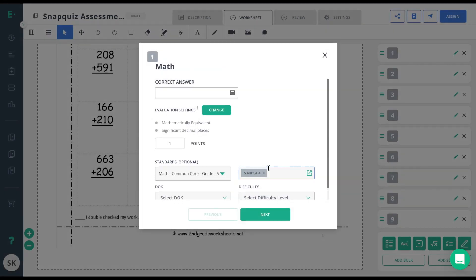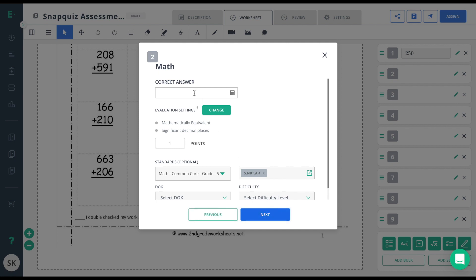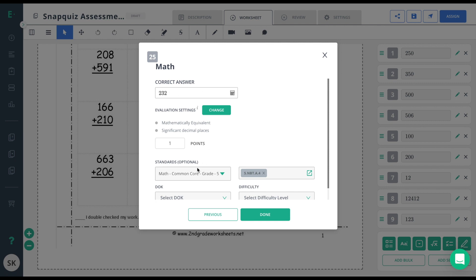After I apply, I need to set the answer key for each individual item. When I'm entering in my answer choices, I can always go in and change the standards for an individual item if needed.